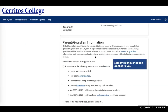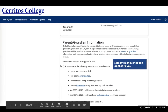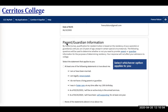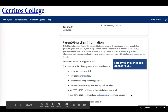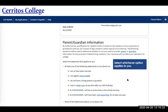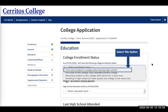Then you want to click the information that is accurate regarding your parent or guardian. It is necessary to make sure this information is correct because it will affect your financial aid package. If at least one of the following statements is true, click one of the options; but if none of them are true, click the last option. Then we're moving on to the education portion — for college enrollment status, you'll be a first-time student in college after leaving high school.